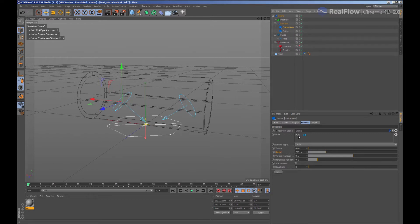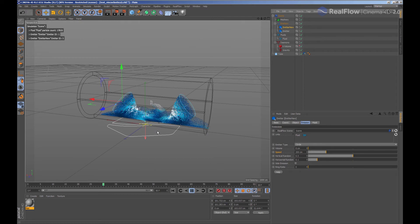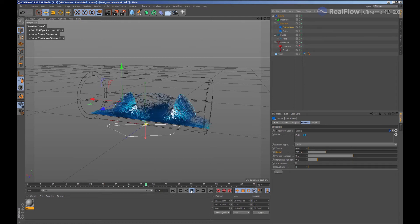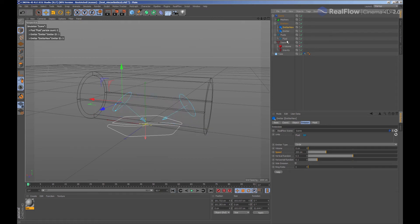If we simulate now, we see that both emitters are emitting particles controlled by the fluid node, which indicates the type of solver used for these emitters.